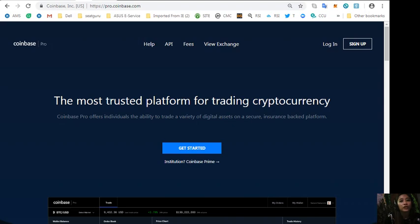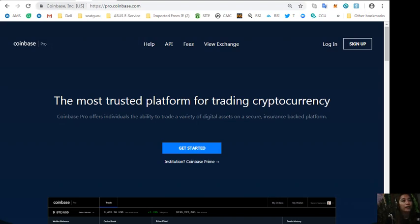Also guys, you can sign up here at pro.coinbase.com to change some US dollars into Bitcoin so that you can then transfer that Bitcoin to the Binance exchange so that you can change your Bitcoin into EOS if you wish.